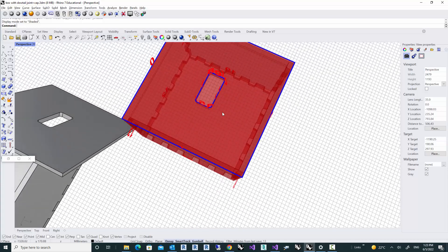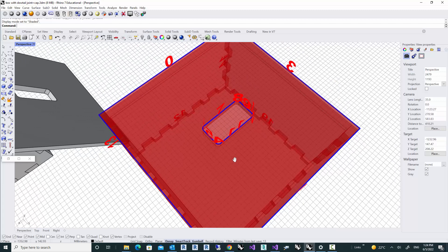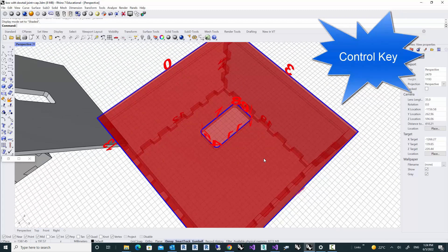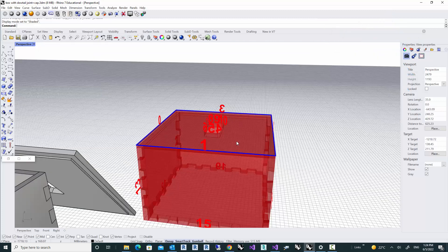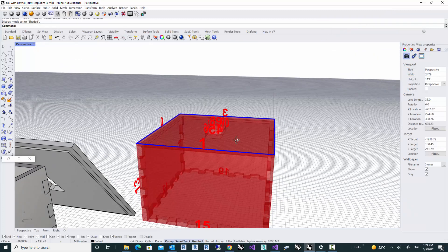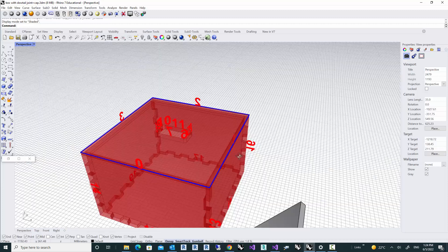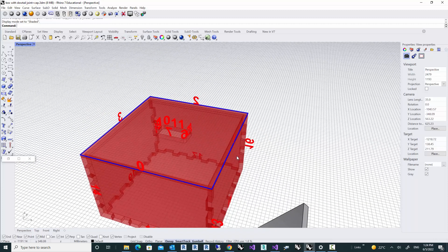I don't want the edges in the middle. To get rid of those edges you can simply hold the Control key and then select those edges in the middle to deselect them. Now I have only the outer edges of the top face which I want to use for the lap joint.